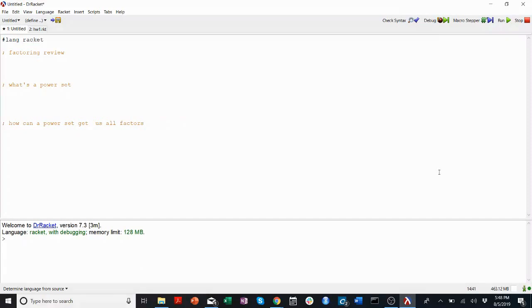Welcome back to CS201 Walkthroughs. Today we're going to be talking about factoring and power sets for some of the last questions in homework one. First we're going to do some factoring review, then we're going to talk about what a power set is and how to think about it in homework one, and then we're going to talk about combining them to get all factors.